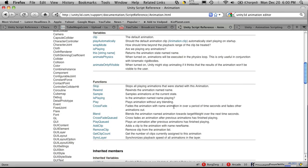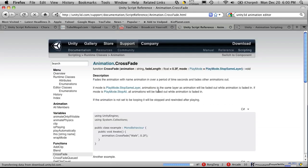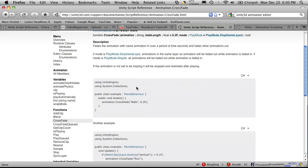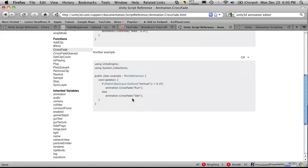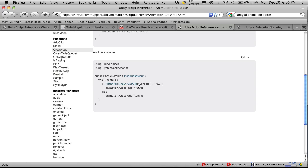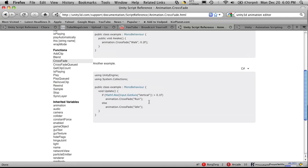So it fades the animation with the name animation in over a time seconds and fades other animations out. So if we just quickly look at it, it gives a few examples here. Here's one similar to what we're going to be using. Basically saying if we're moving, crossfade in our run animation. Else do the idle.